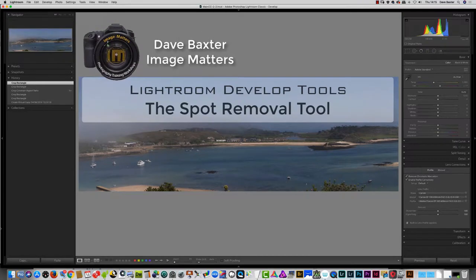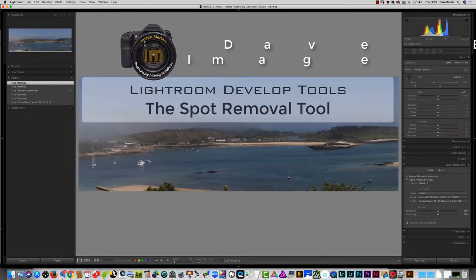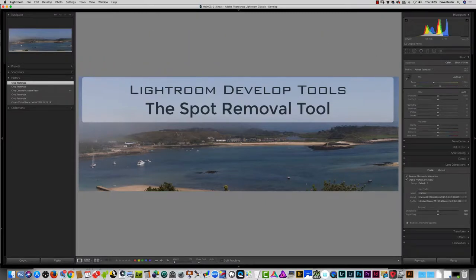Hi everyone, I'm Dave Baxter of Image Matters Photography and this is another tutorial that explores all you need to know about each and every tool available to you in Lightroom's develop module. Today we'll be talking about the much underestimated spot removal tool.